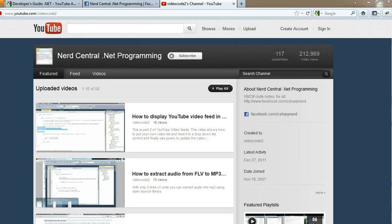Hello and welcome to another video of NerdCentral.net. This is part 3 of how you can use your YouTube video feed API on a Windows Phone.